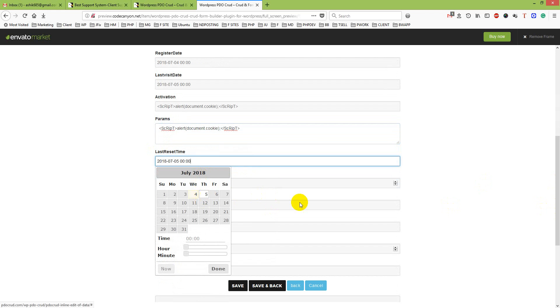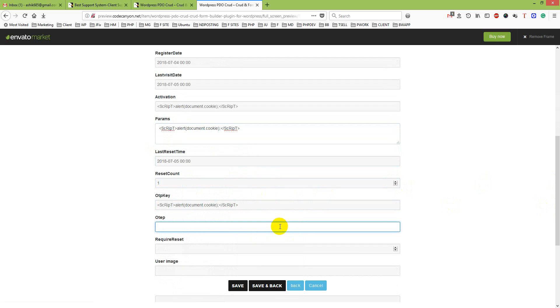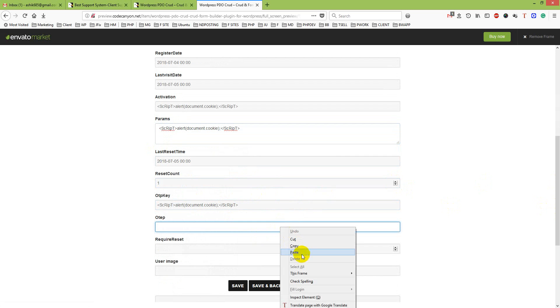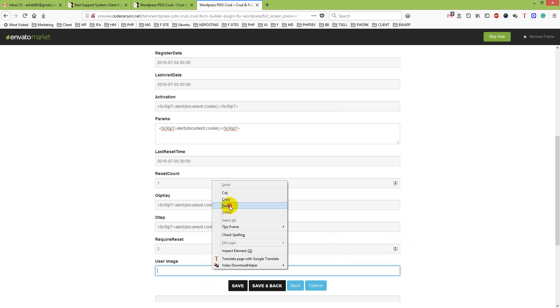Latest retirement time, result count just 1, optim key, OTP 1, 2, user image.